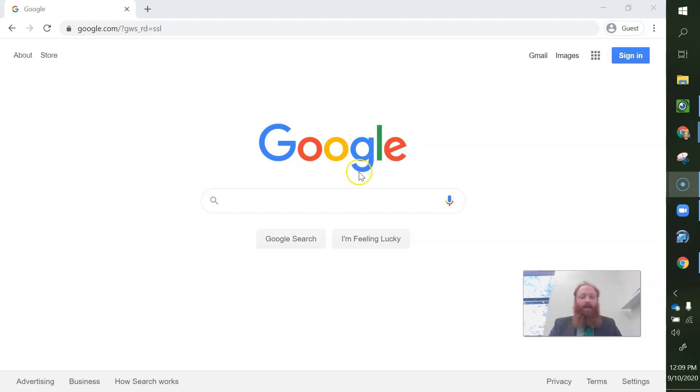So I have Google pulled up here on a blank screen, just basically Google, and I am not signed in. It says guest here.